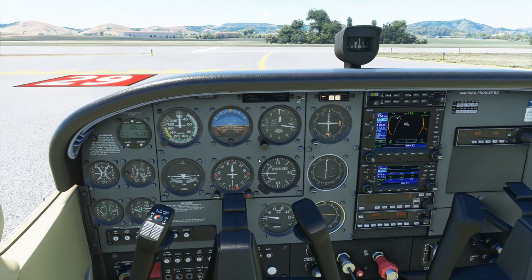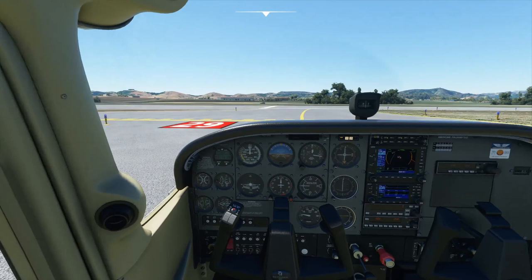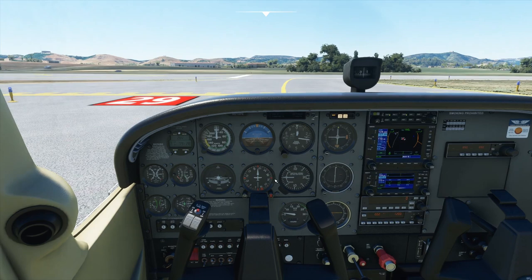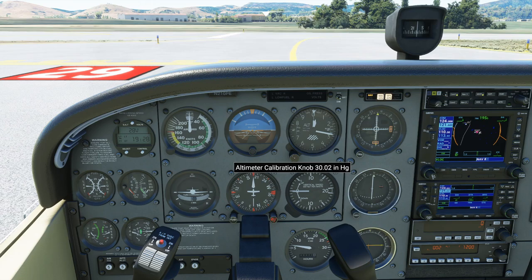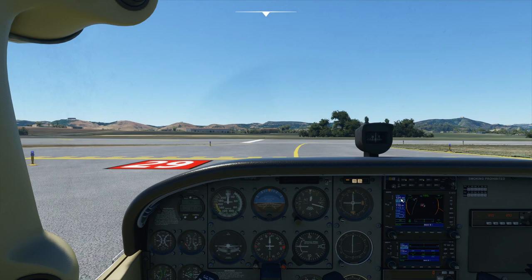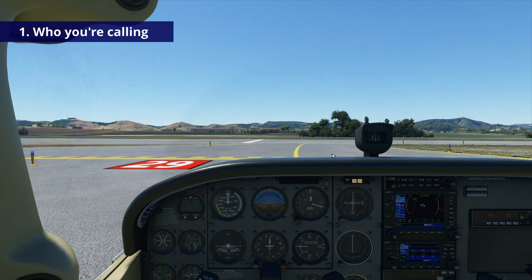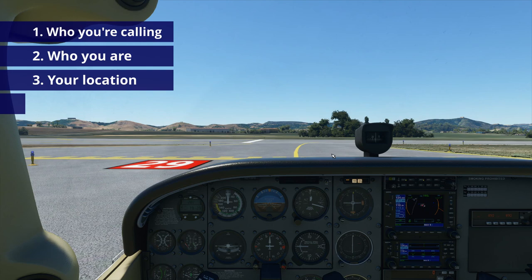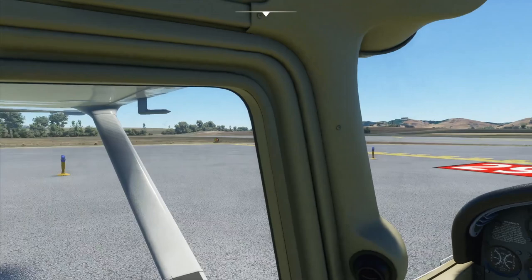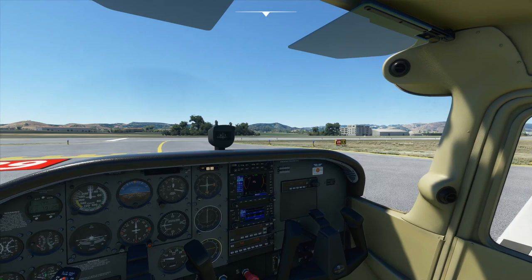We're short of runway 29, verified, so we switch to tower frequency 124.0. One last thing before flying the pattern — I like to bug the runway heading on the HSI. The runway heading is 292, so we'll bug that as a quick visual reference. Altimeter is set. Now we call tower: San Luis Tower, Skyhawk 210 Papa Echo, holding short runway 29 for closed traffic. Tower responds: Skyhawk 210 Papa Echo, San Luis Tower, left closed traffic approved, report midfield each time, wind calm, runway 29, cleared for takeoff. Readback: Cleared for takeoff runway 29, left closed traffic, report midfield, Skyhawk Zero Papa Echo.